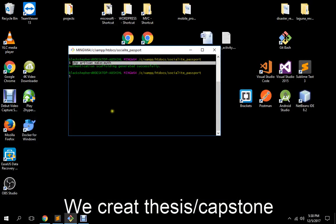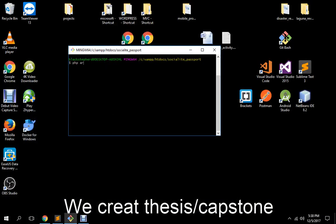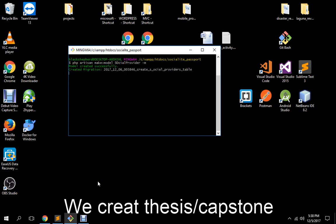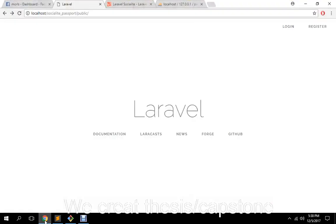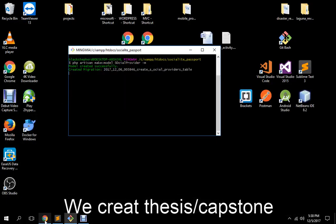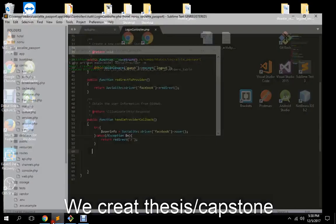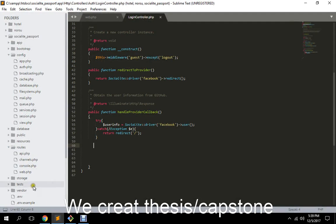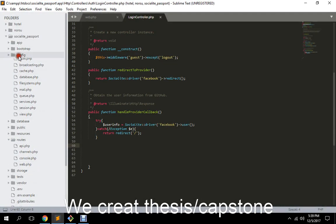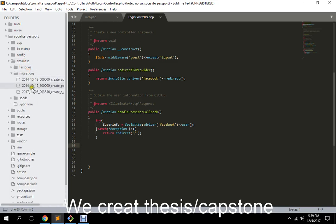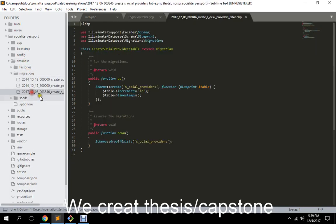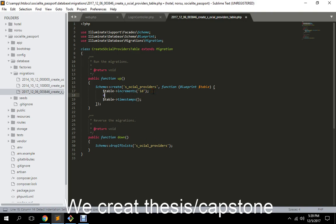PHP artisan make model social provider with migration. So what's the use for this? The social provider model will set us, you know, that's the second table which relates to our user. That's simple as that. So basically let's find that database in here in migration.